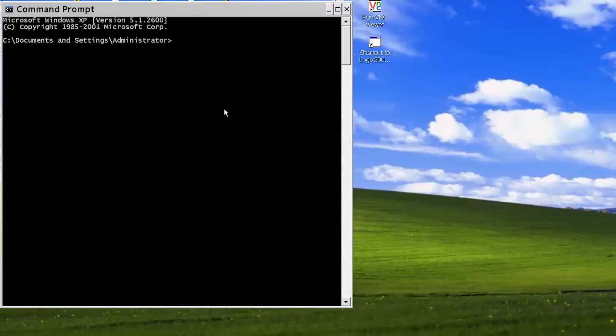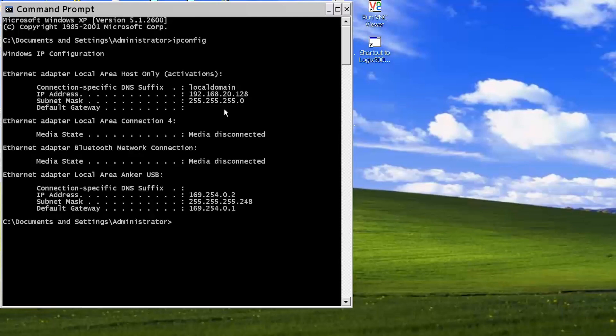So now if I just do an IP config for my DOS prompt, it should tell me what it's giving my Ethernet address, which is 169.254.0.2 is my laptop's IP address.